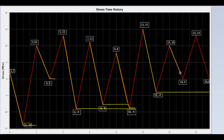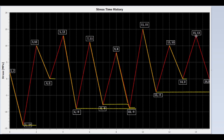Now we draw a line from peak 13 to valley 14. Is peak 15 lower than peak 13? No. So stop here. Now we draw a line from peak 15 to valley 16. It reaches the end of the time history. So stop here. Now the rain flow on all peaks has been completed.